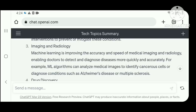Number three: imaging and radiology. Machine learning is improving the accuracy and speed of medical imaging and radiology, enabling doctors to detect and diagnose diseases more quickly and accurately. For example, ML algorithms can analyze medical images to identify cancer cells or diagnose conditions such as Alzheimer's disease or multiple sclerosis.